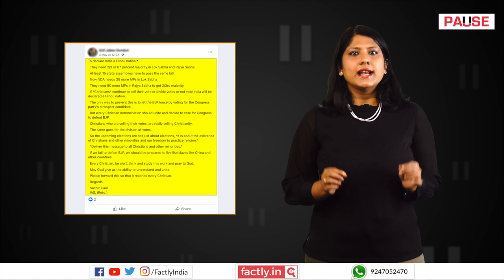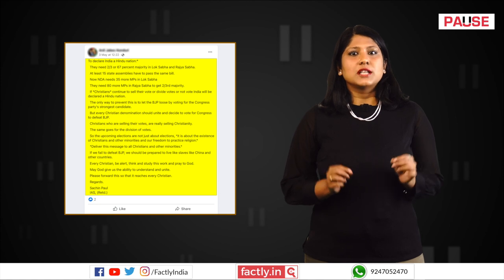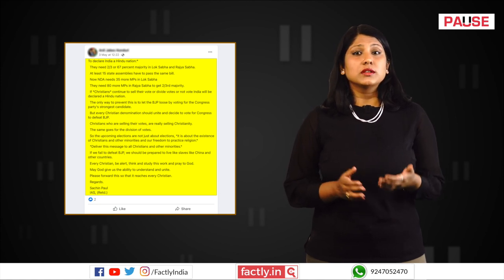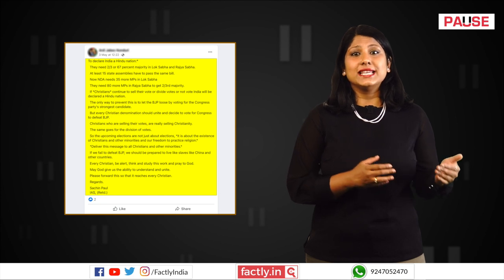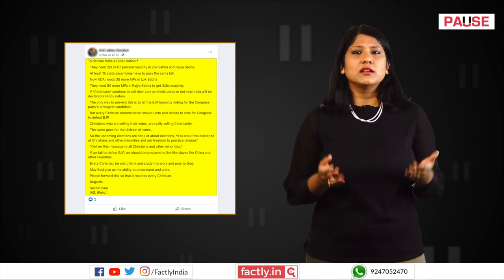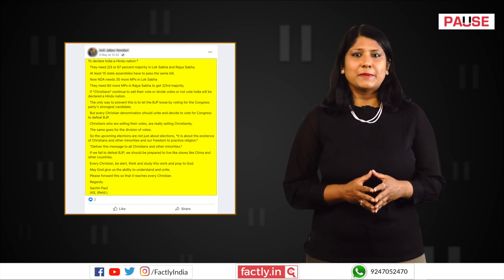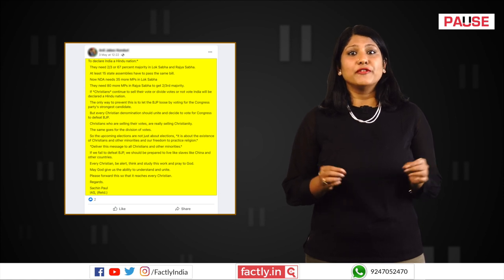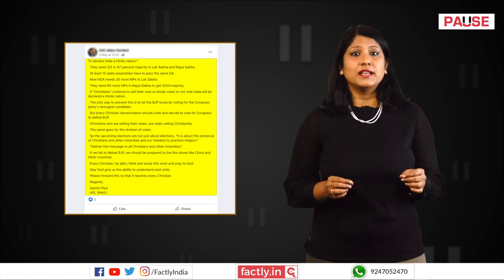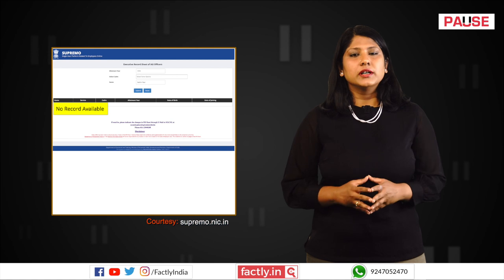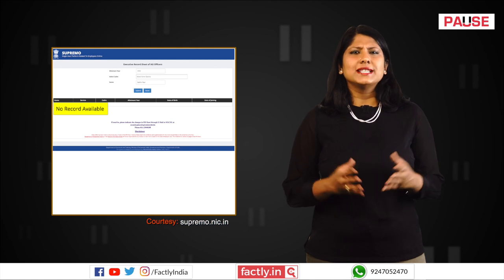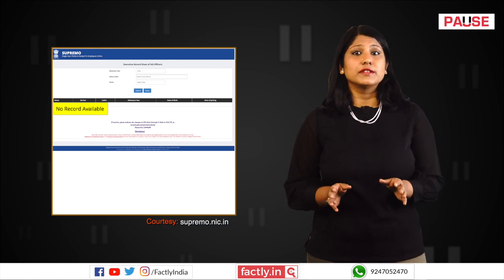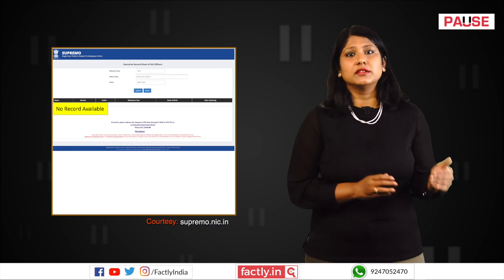A message in the name of retired IAS officer Sachin Paul, requesting people to vote for the Congress to thwart the BJP's plan of declaring India a Hindu nation, is being shared across social media platforms. The message elaborates the constitutional obligations to be followed for this development to take place. However, we could not find any IAS officer with the name Sachin Paul in the list of IAS officers who have served to date.